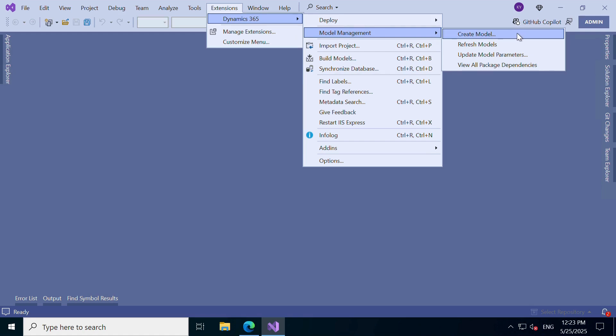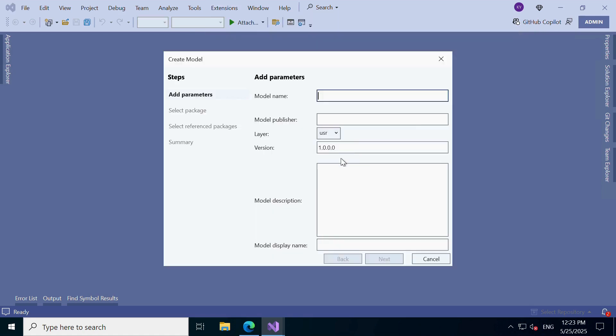Step 2. Define the model details. Here, we'll enter some basic but important information.